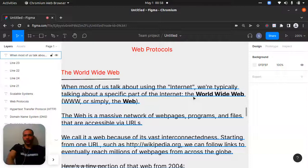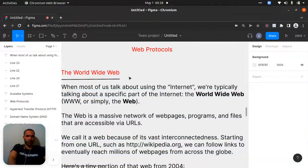Hello, my friend, welcome to the lecture on web protocols. In this lecture I will teach you everything very clearly about the worldwide web and HTTP — what these protocols are and what they do generally.